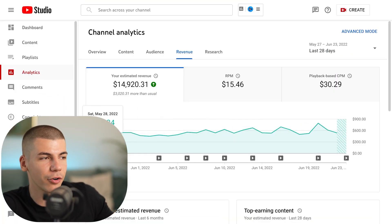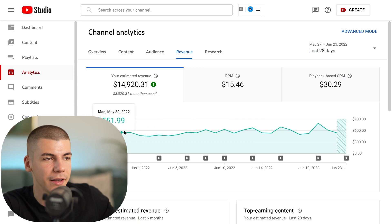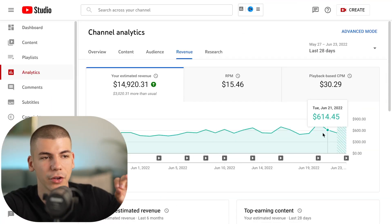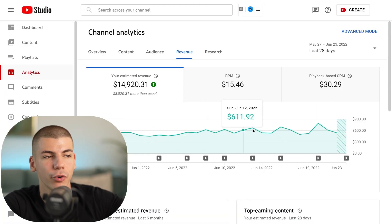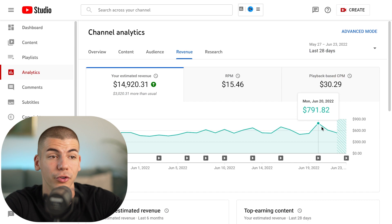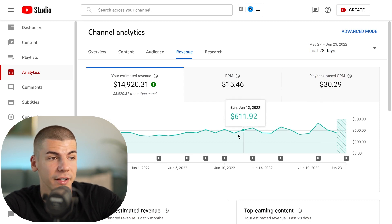This is one of the channels that I personally run, making hundreds of dollars every single day just from ad revenue alone. That is not considering affiliate marketing, CPA marketing, brand deals, selling physical and digital products, memberships, and much more. Just from ads showing up on these videos, you make $500 to sometimes almost $800 every single day.